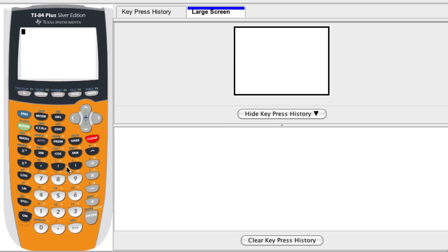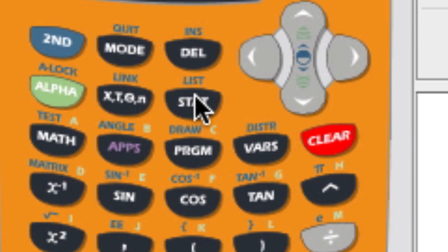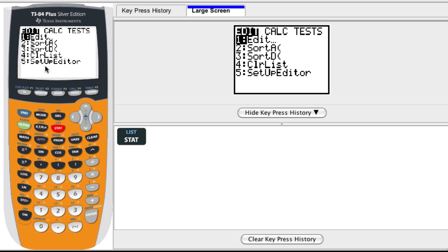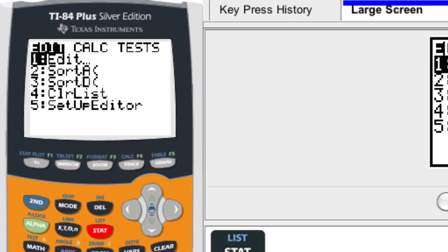This is a really basic function. So to enter in a list, what you can do is press STAT over here. And there's lots of options. We're going to choose number 1, that's EDIT.